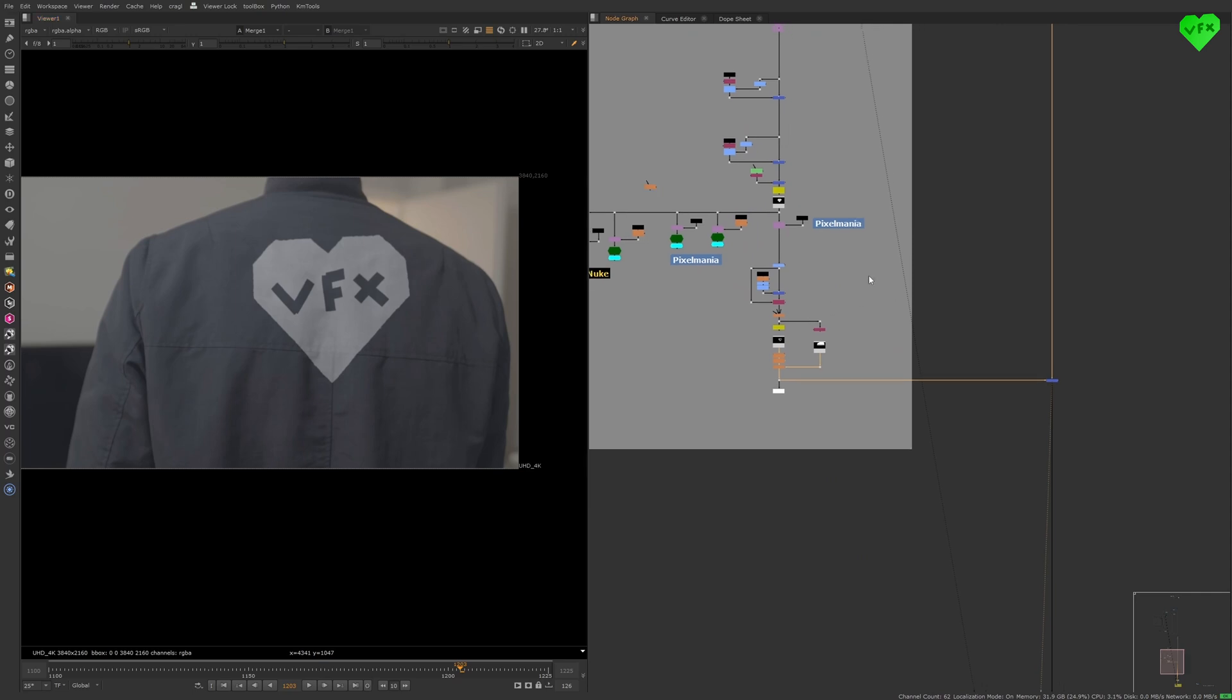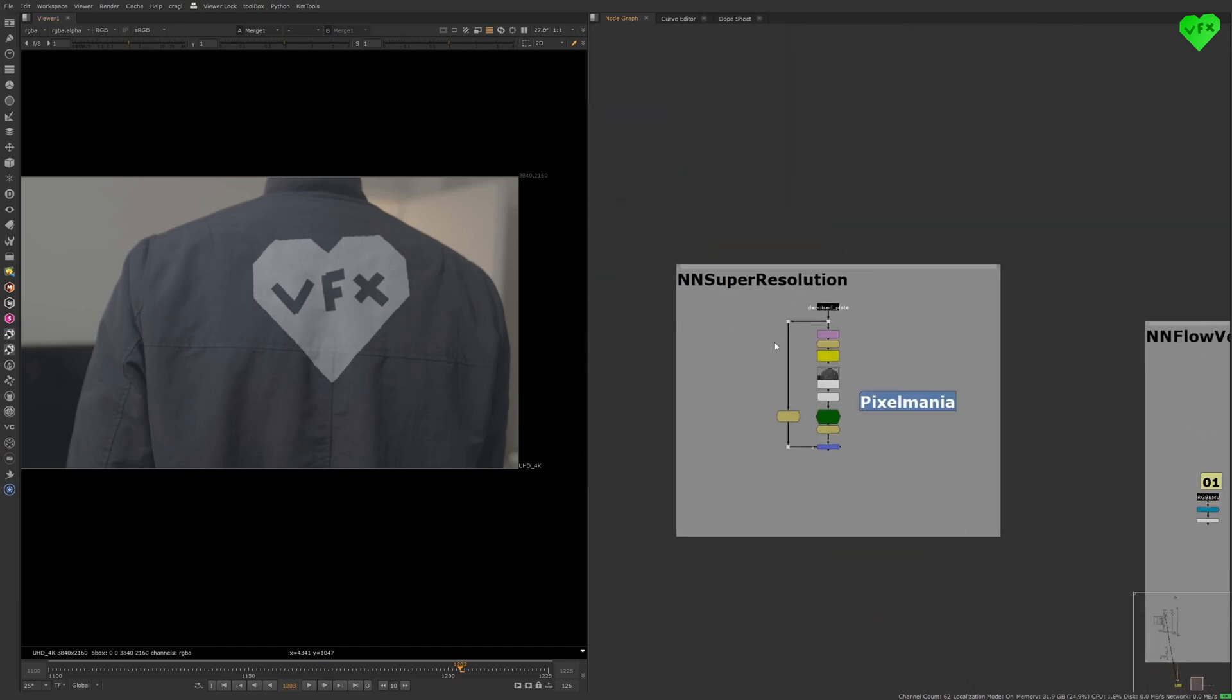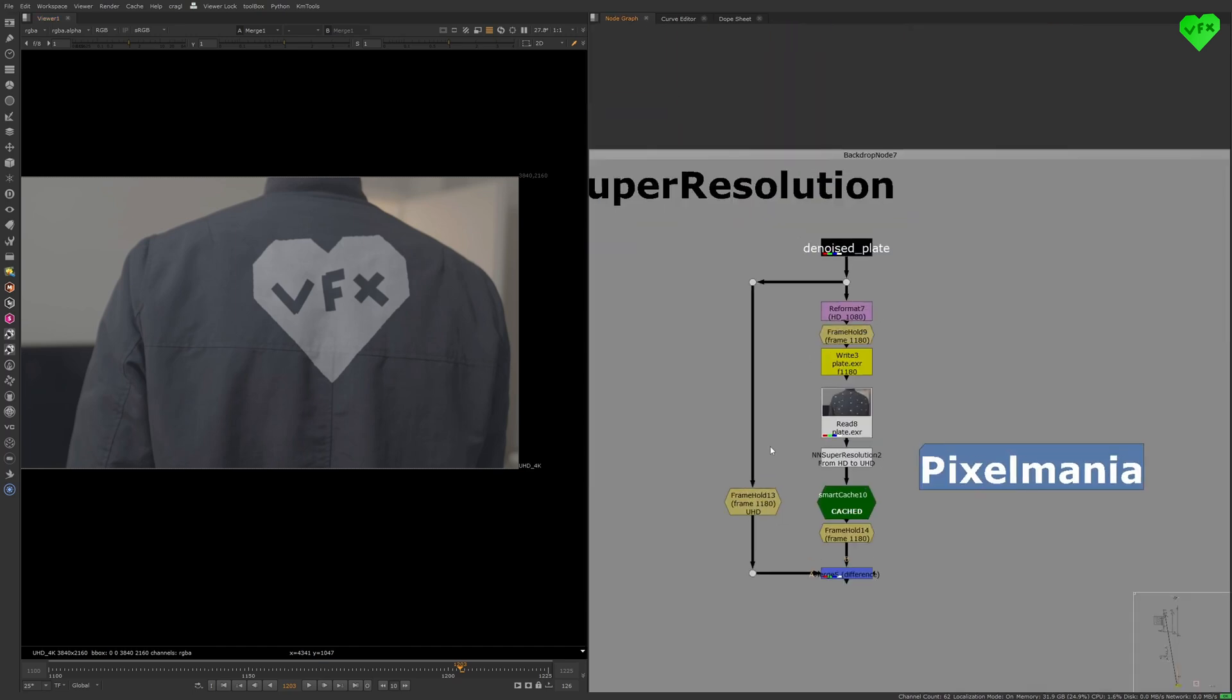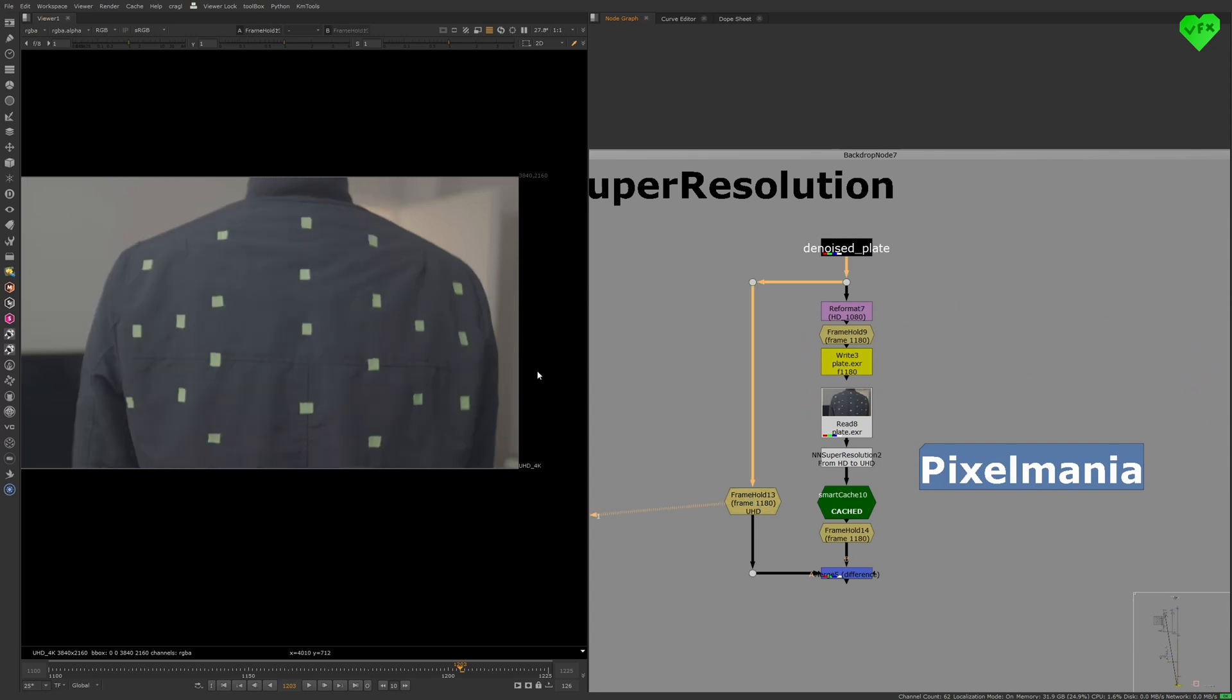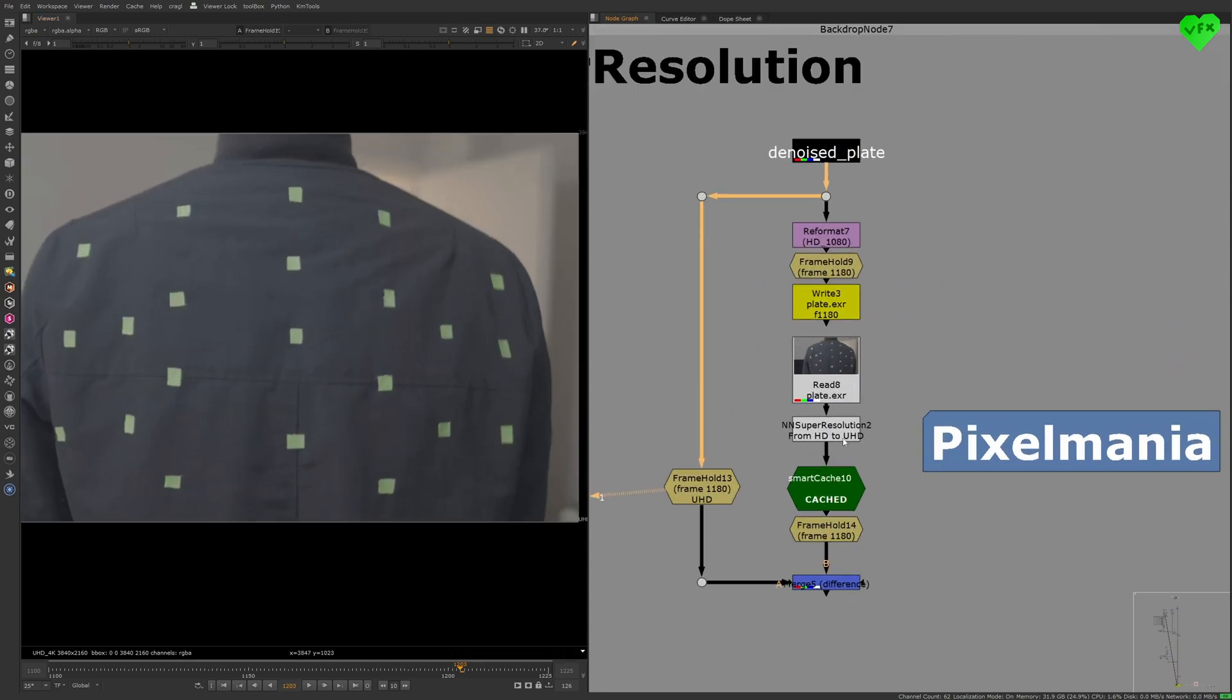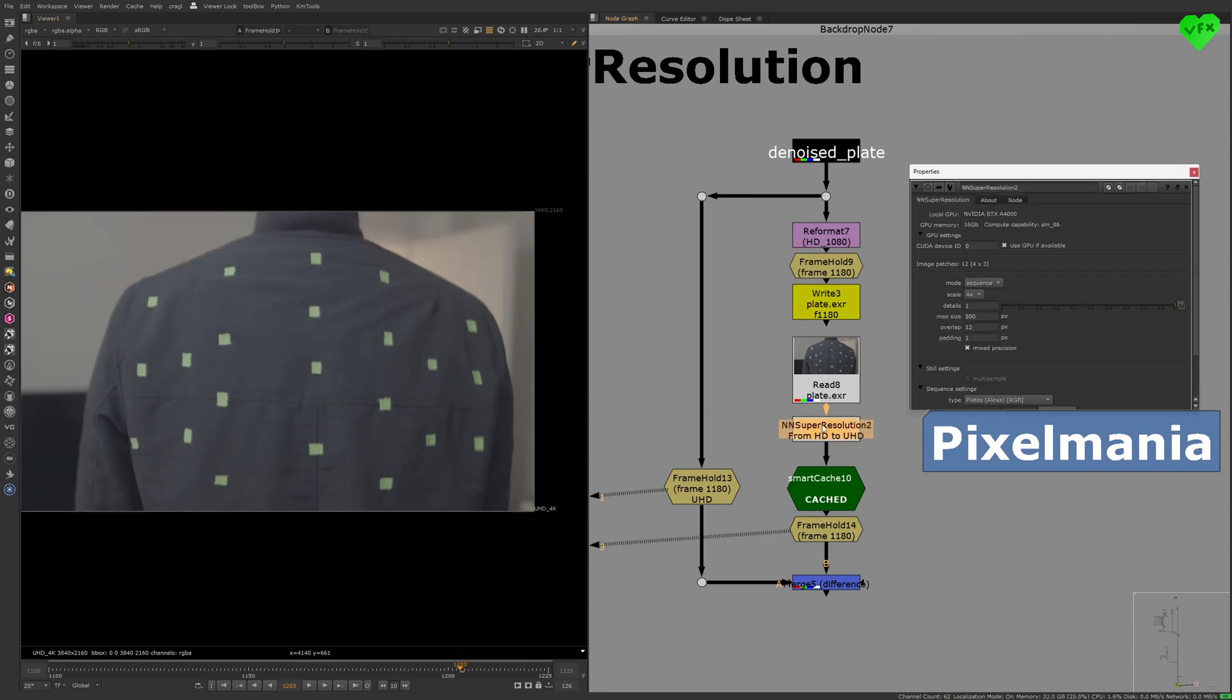Another Pixelmania tool that is worth talking about is NN Super Resolution. And it does exactly what you would expect, which is scaling up the resolution of your input. You can scale up your input by two or four times.